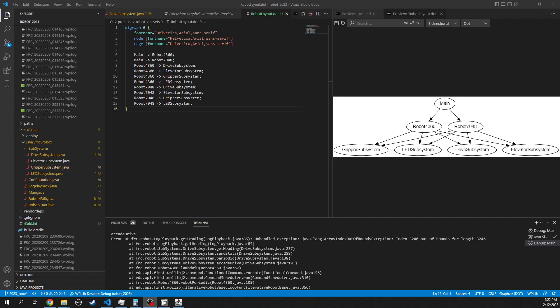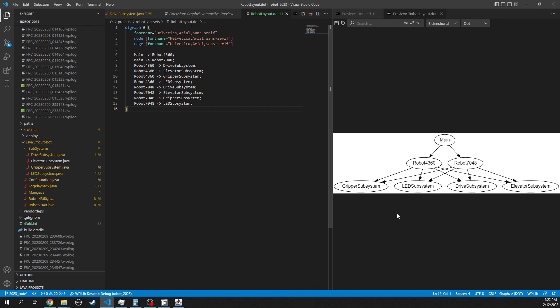Hello FIRST Robotics students. I'm going to try to explain a little bit about how this command-based programming system works and how we've organized the code for the 2023 season.